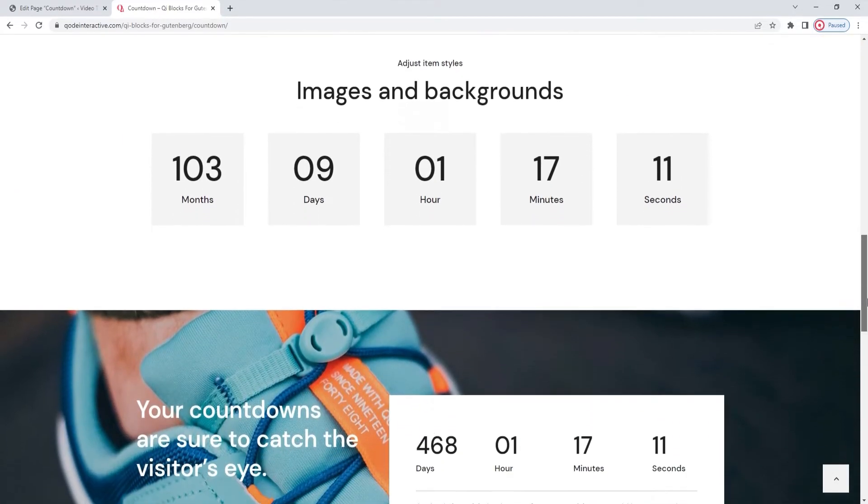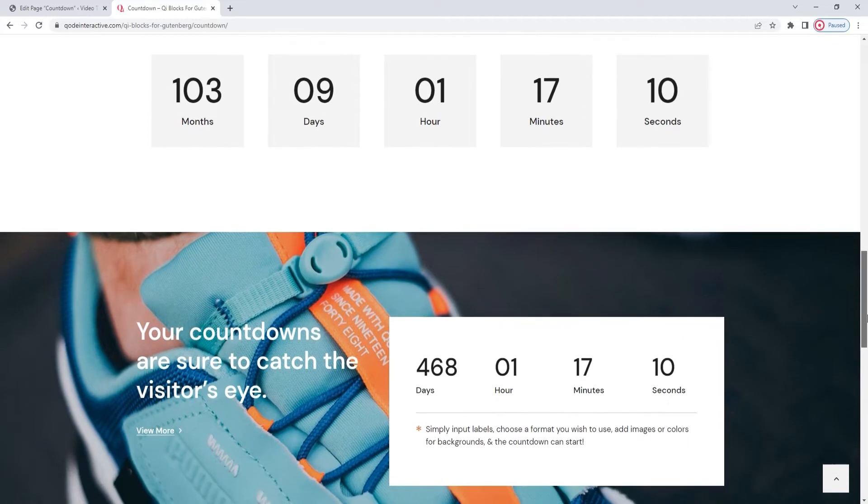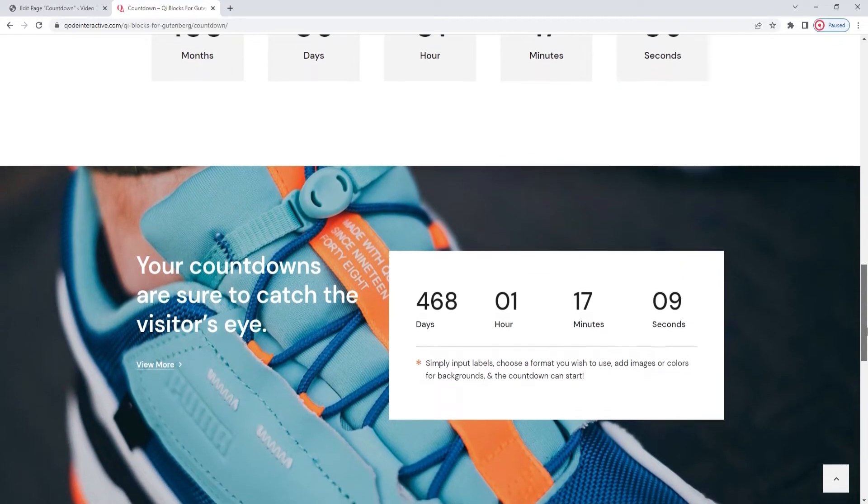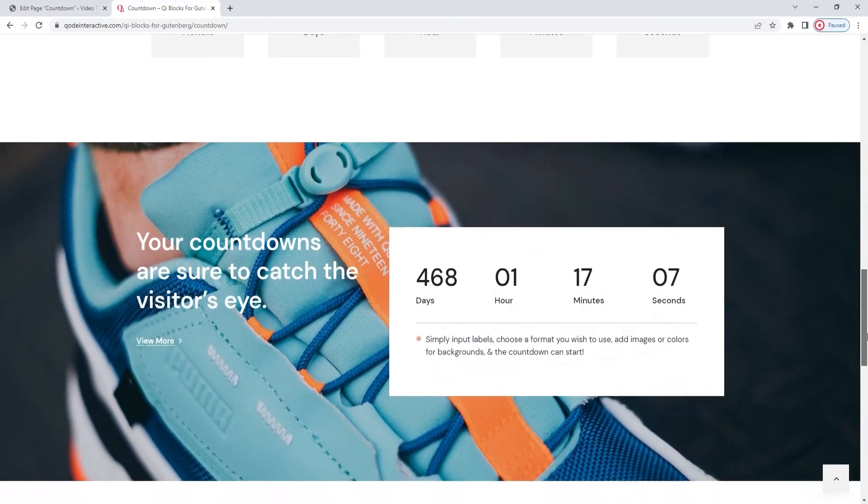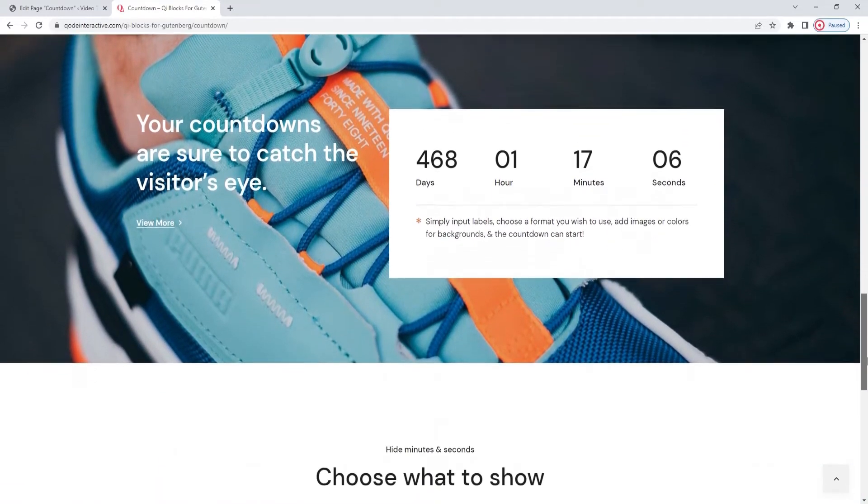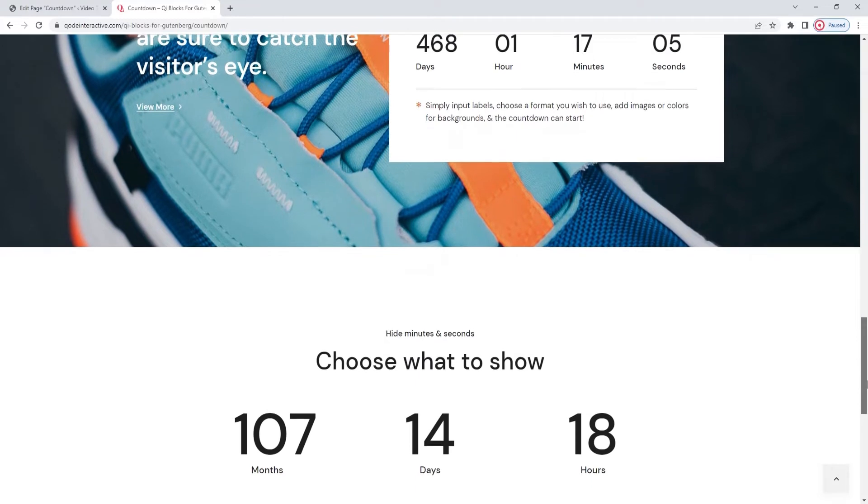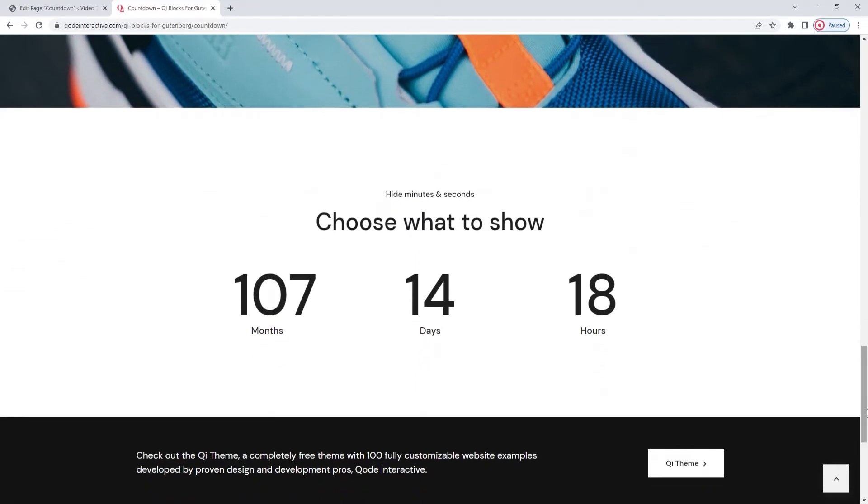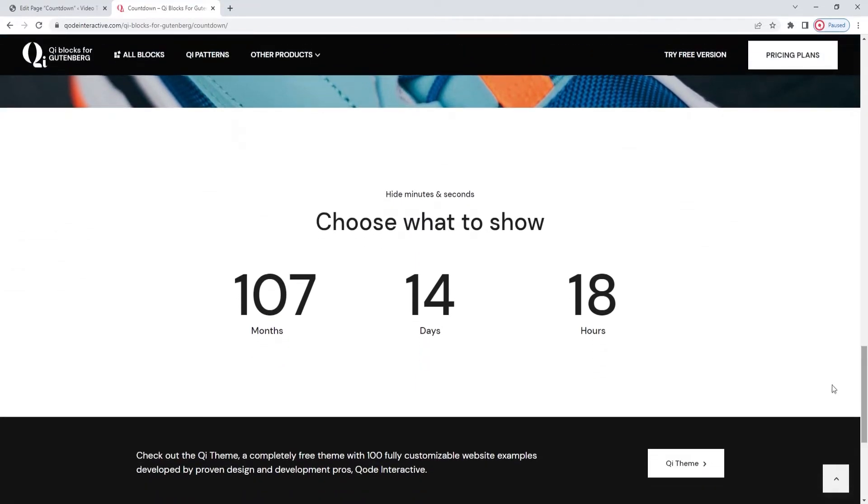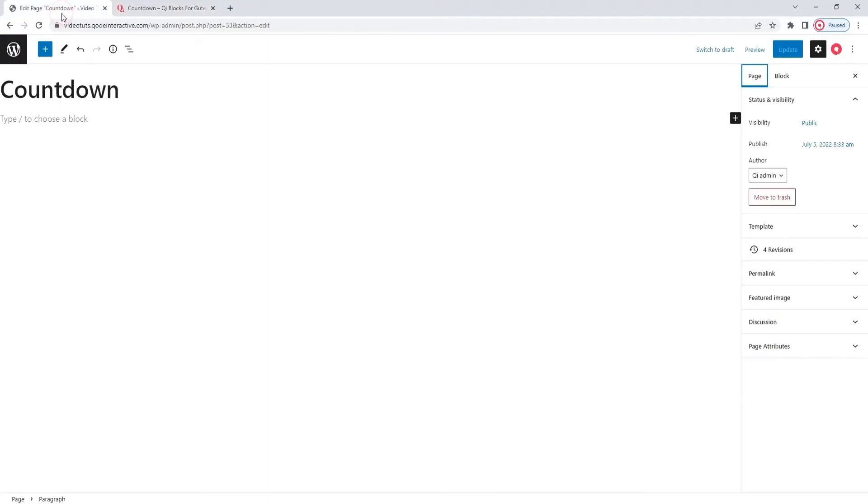Additionally, all the blocks in the key blocks collection can be mixed and matched so it's never been easier to create stunning page sections. With all that said, let's take a look through what options the Countdown block offers and what you need to know to use it.